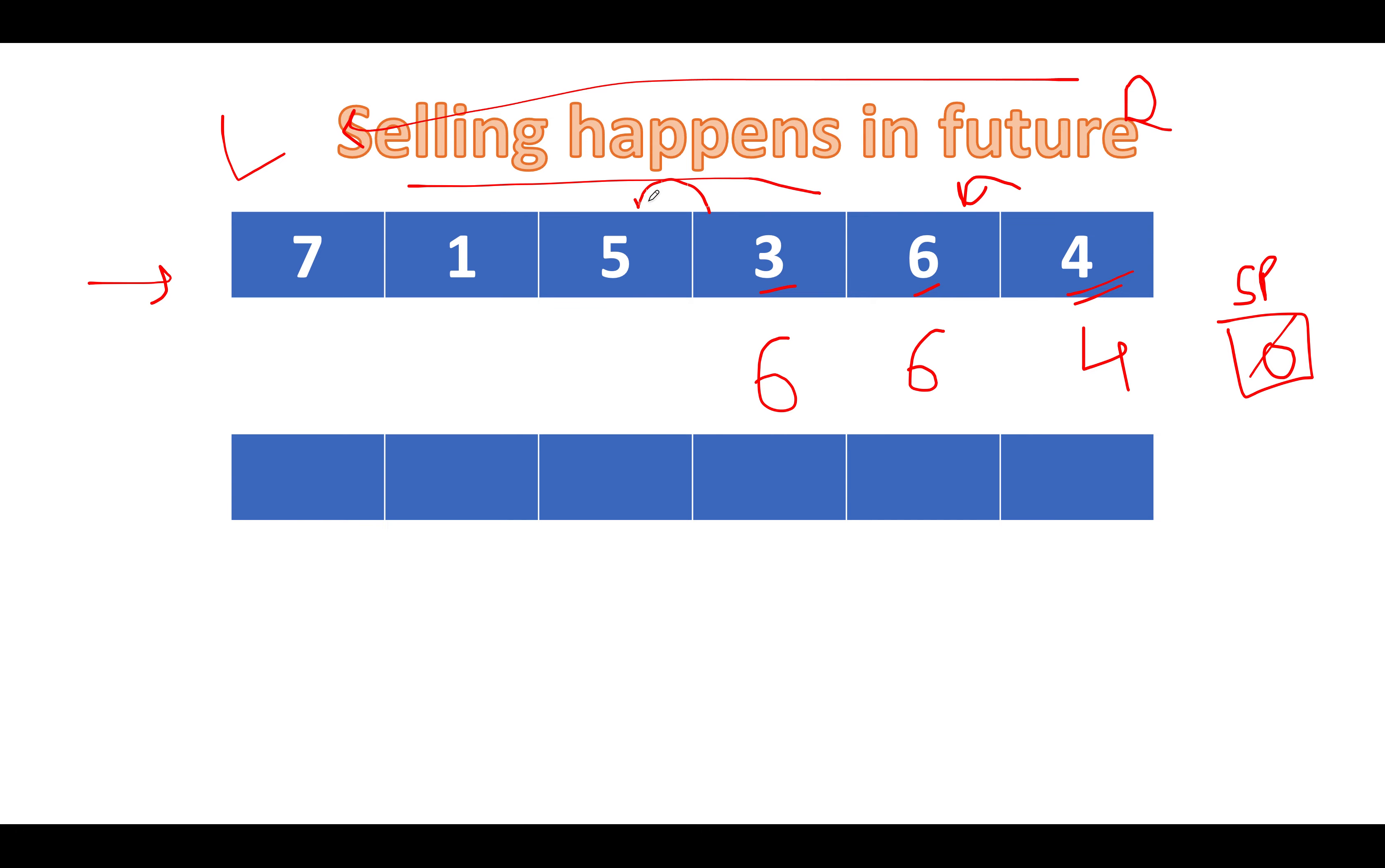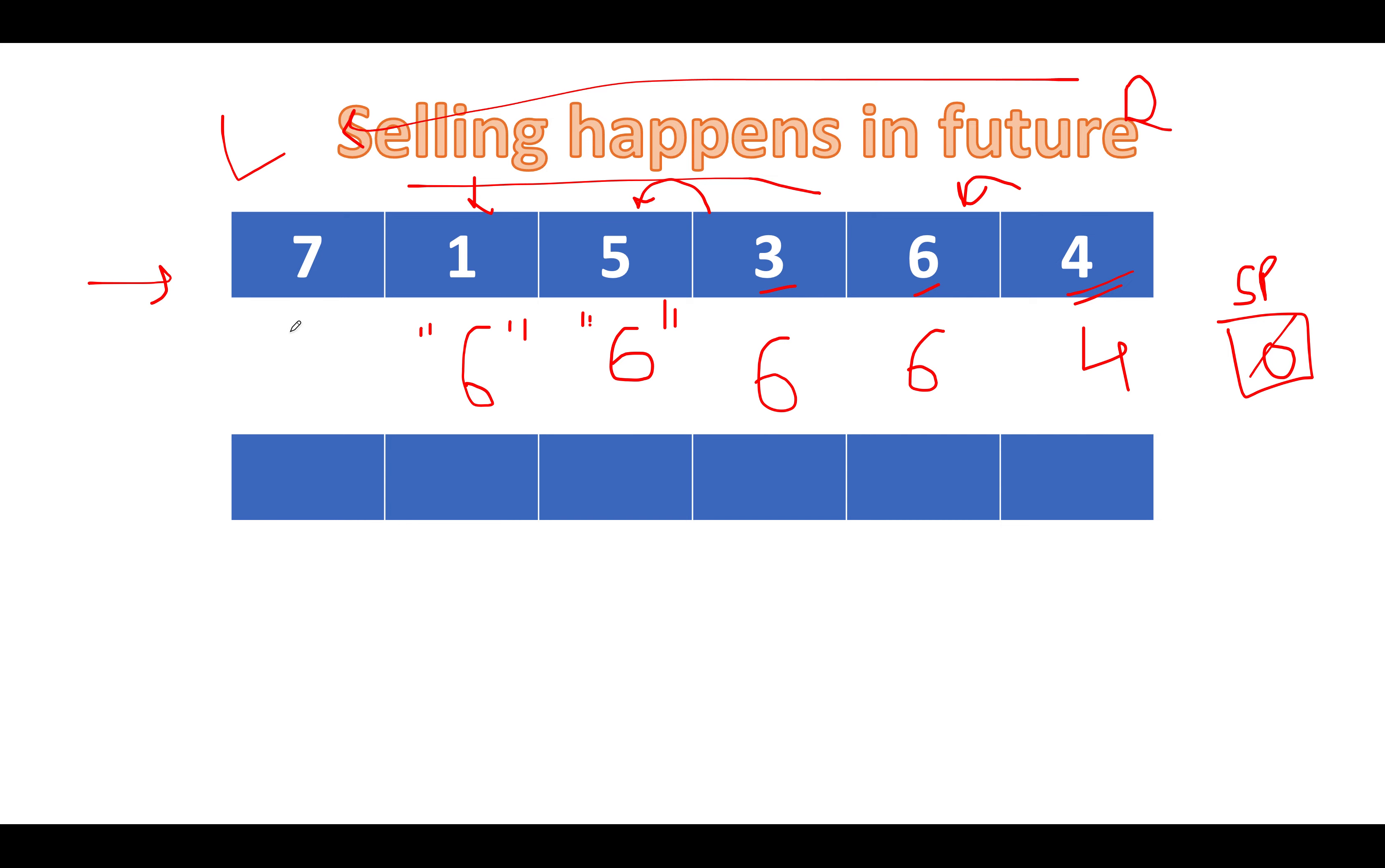Let's proceed ahead. Next we see is 5. 5 happens to be lower than 6. That simply means stick to 6 because 6 happens to be greater and it will lead to profit. Let's proceed ahead. Next we see is 7. 7 happens to be greater than 6. That simply means let's update our selling price to 7.